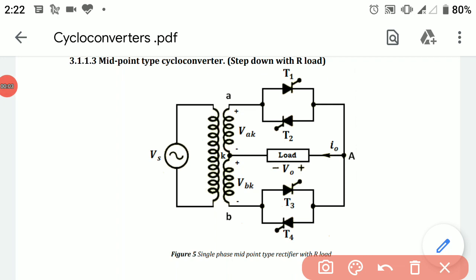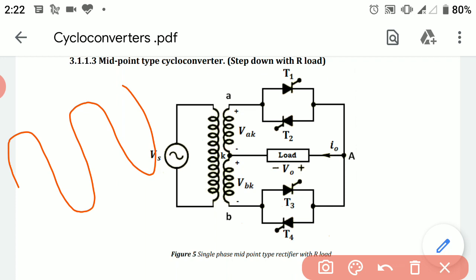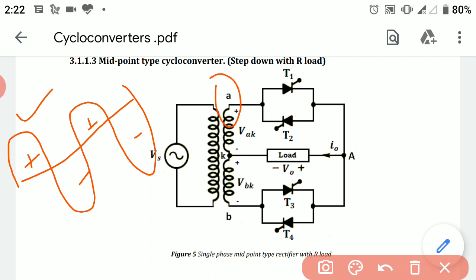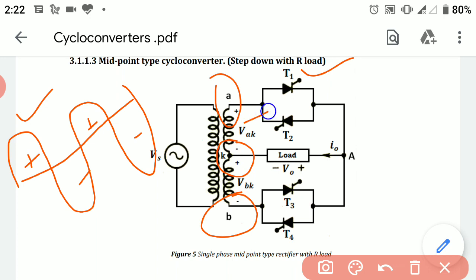Now we will discuss the working of the circuit diagram. The input waveform has alternate positive and negative pulses. During the first positive pulse, terminal A will be at positive potential, terminal K will have alternating potential at the center-tap point, and terminal B will be at negative potential. Due to positive potential at point A, thyristor T1 will be forward biased and starts conducting, so current flows from positive potential through thyristor T1 through the load to the negative potential.